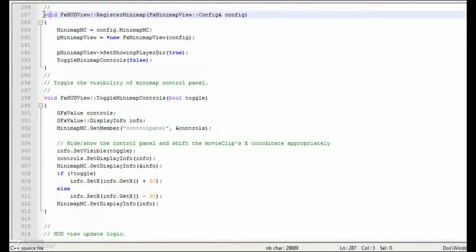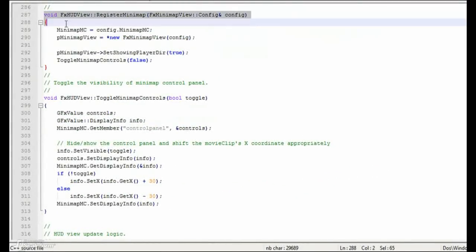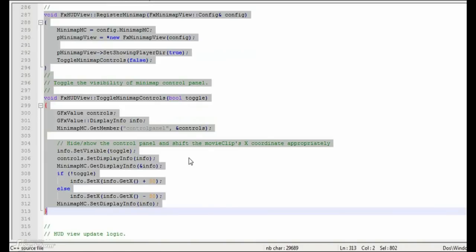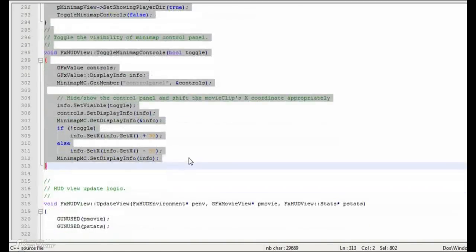The next two functions are used to register and initialize the Minimap object and to toggle visibility of the Minimap's controls.